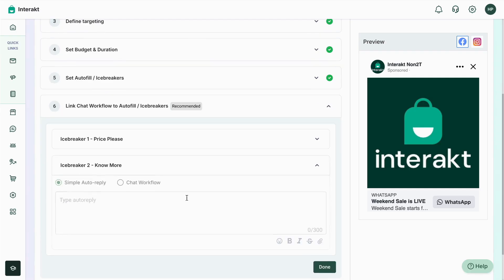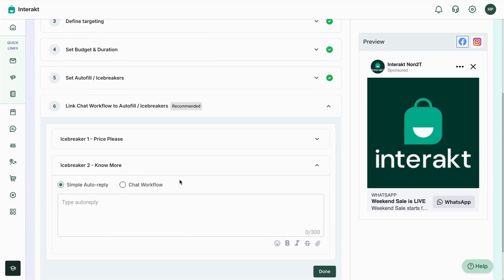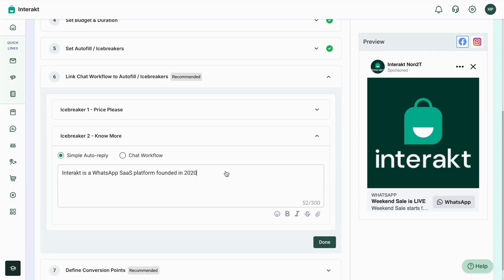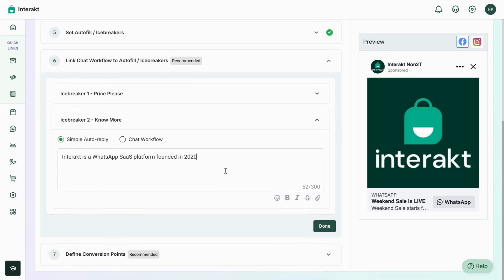You can select an existing workflow or create a new one. Moving on to the next icebreaker, 'No More' — you can also set up an auto reply or a workflow. For the second icebreaker, we'll type out a particular auto reply. Once you've configured all the information, simply tap on Done.